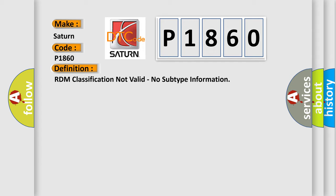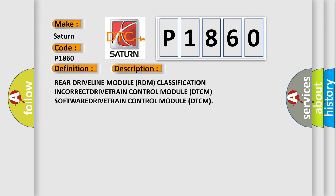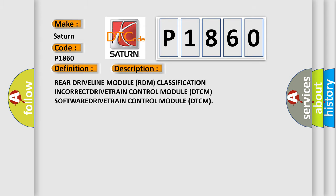And now this is a short description of this DTC code: Rear Driveline Module (RDM) classification incorrect, Drivetrain Control Module (DTCM) software, Drivetrain Control Module (DTCM).